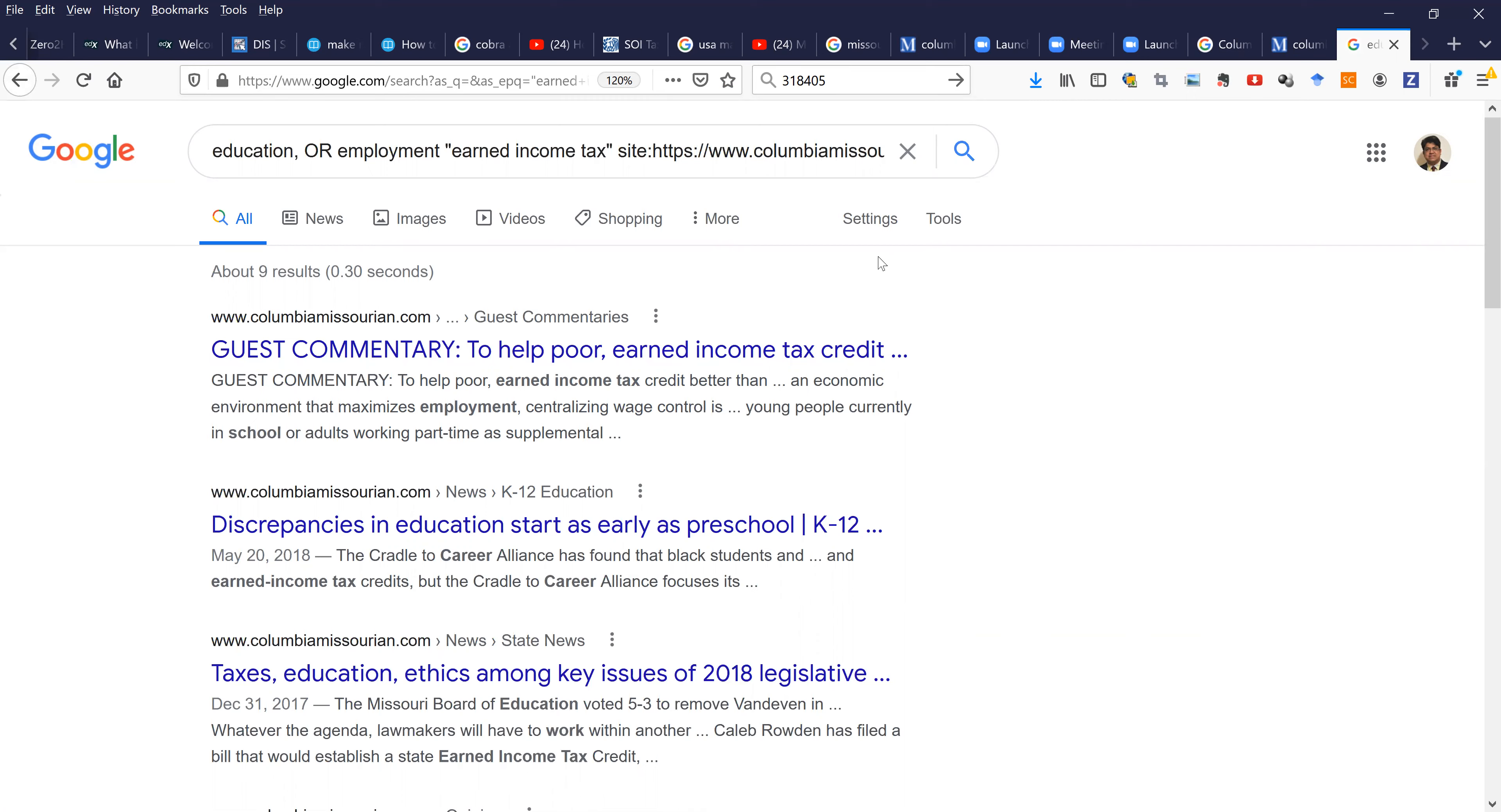So to find literature, information, evidence, or data, look for a specific newspaper for your specific location like Missouri. Thank you.